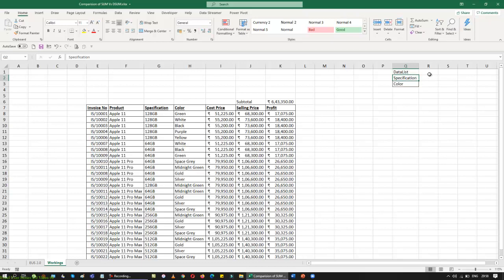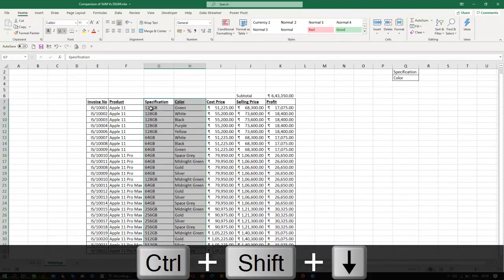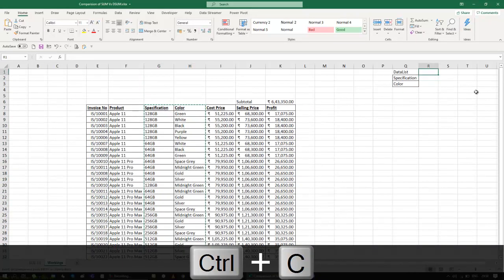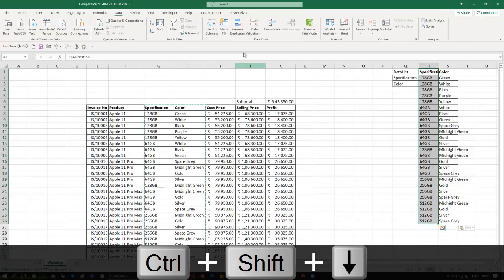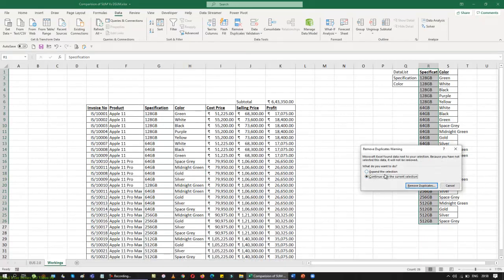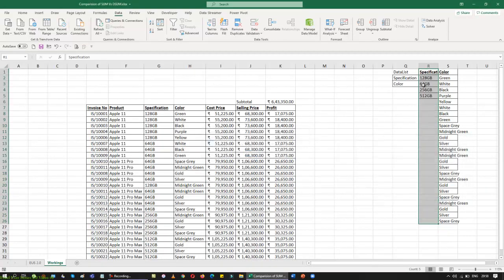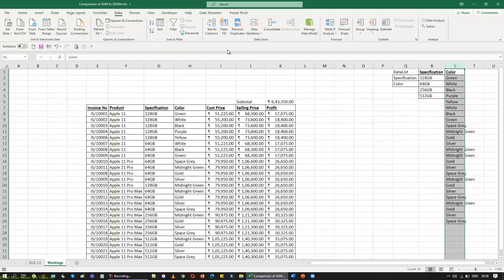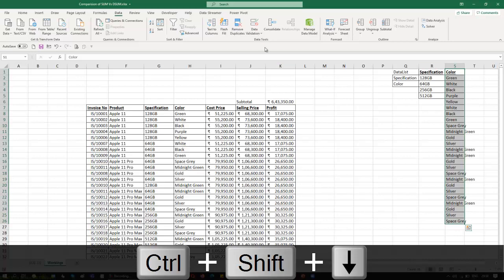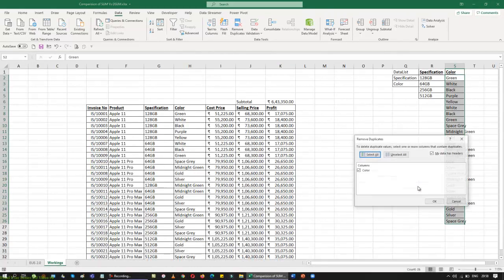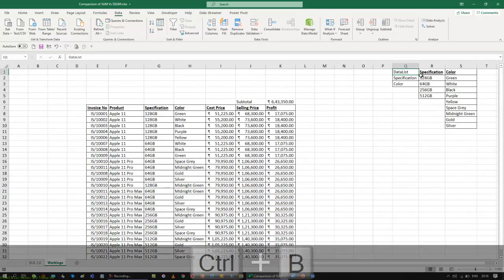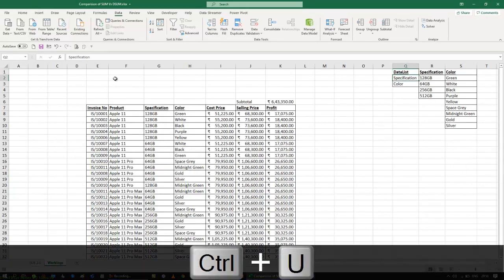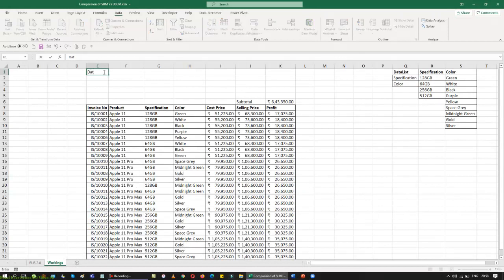I want to add two more columns — picking up the specification and the color. I am going to remove all the duplicates in these two columns. I'll select specification separately, go to Data, Remove Duplicates, and choose to remove duplicates only for the specification column. Then I'll do the same for the color column — remove duplicates for that list. Now I have the clean list coming up, and I'll mark it as the data list on top.